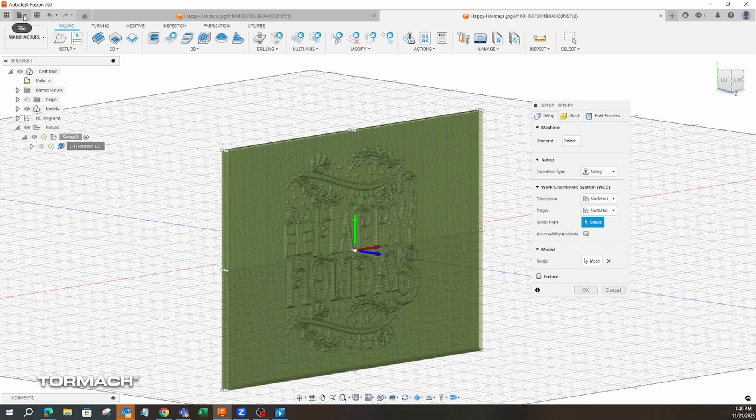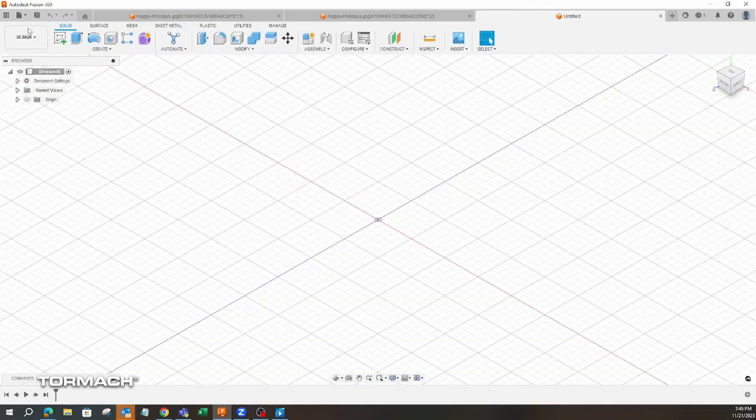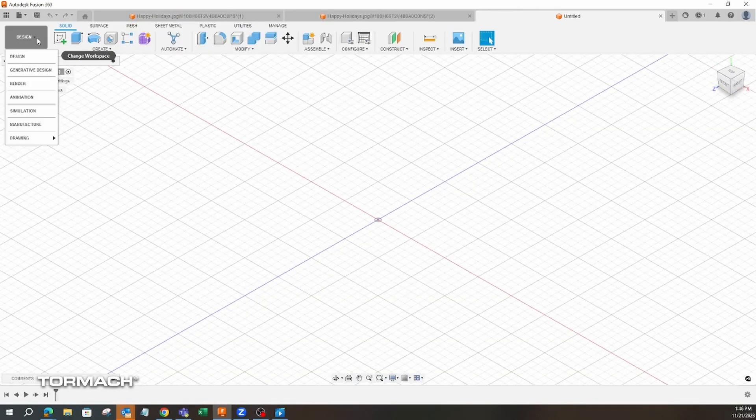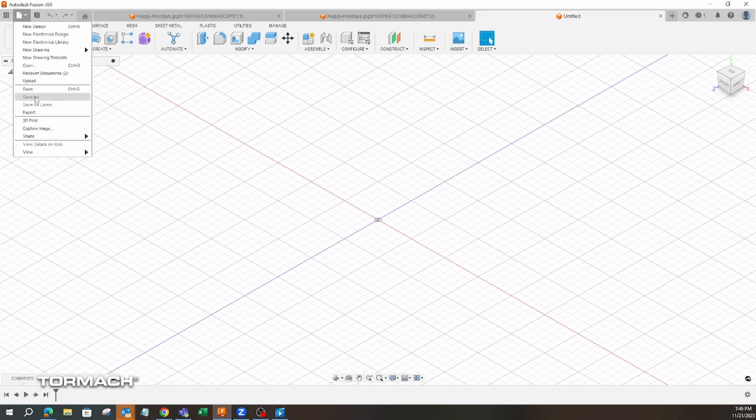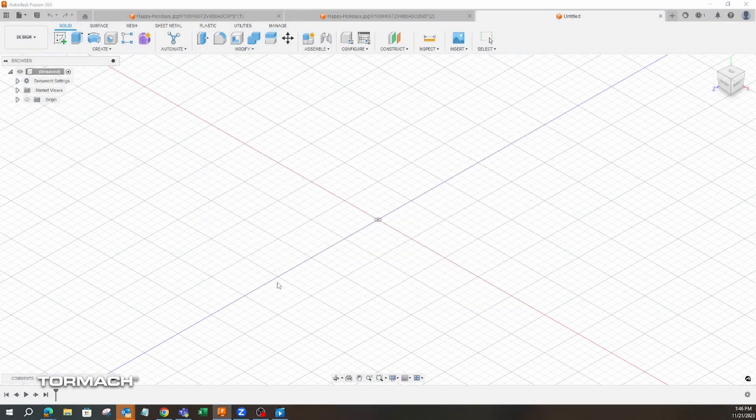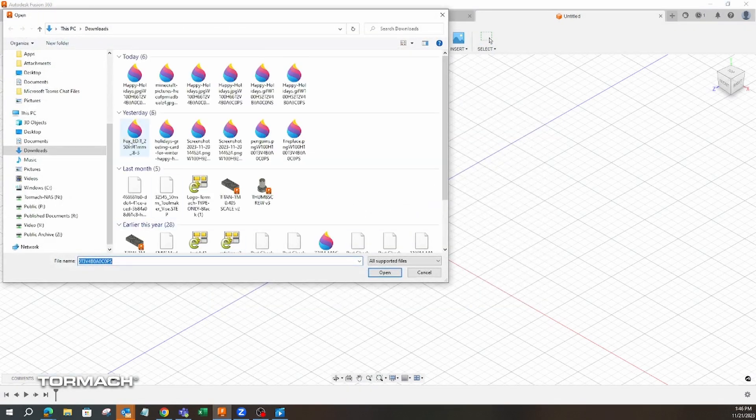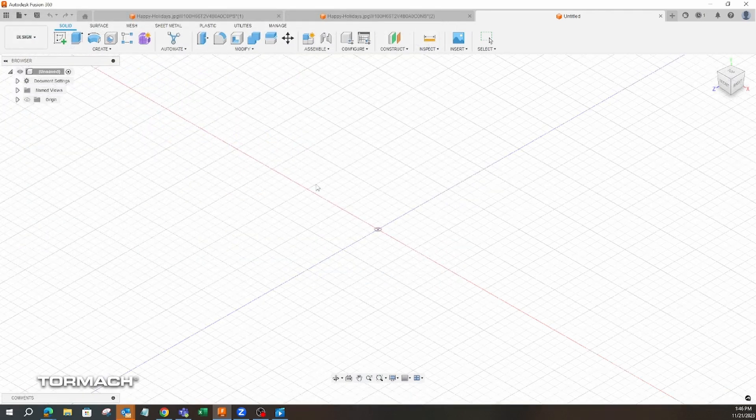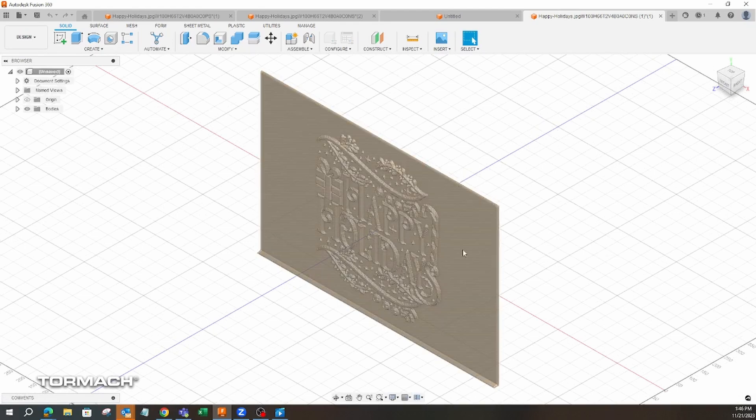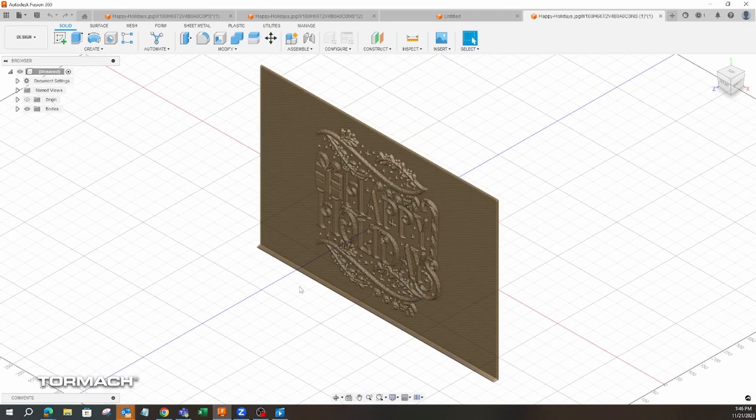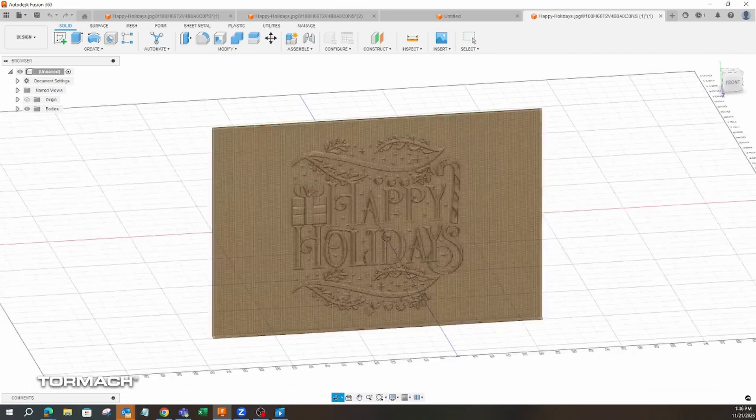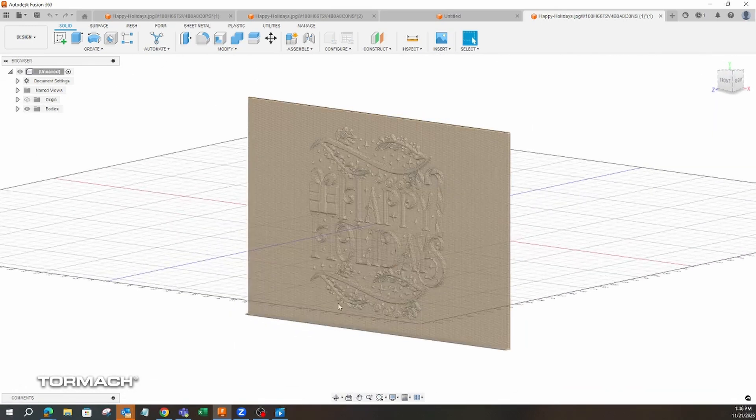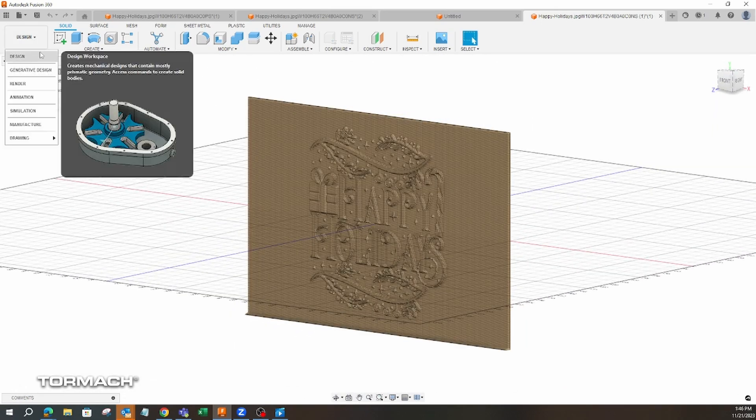We're just going to open a new page here. We're going to go to open from our computer and then I think it was this most recent one here. There we go. We got our image in here. That little step on the bottom is not going to matter for what we're doing.